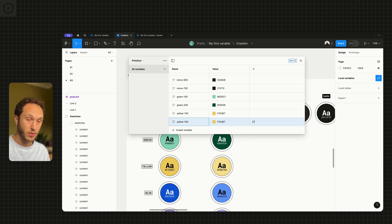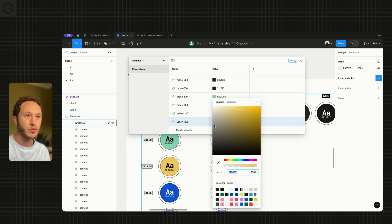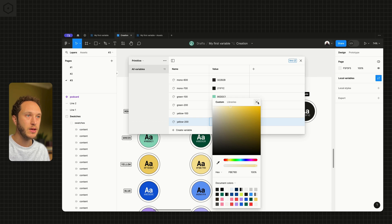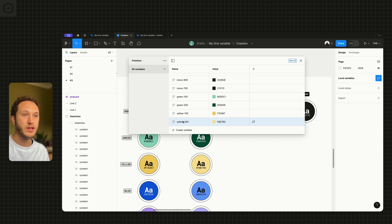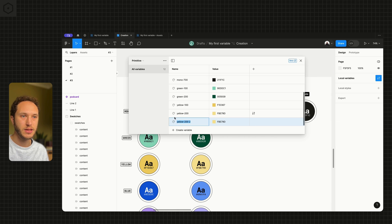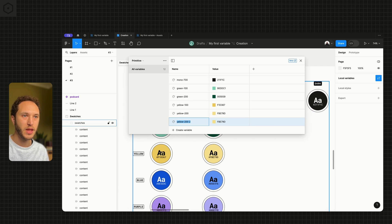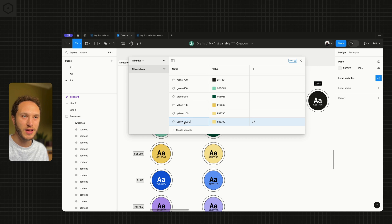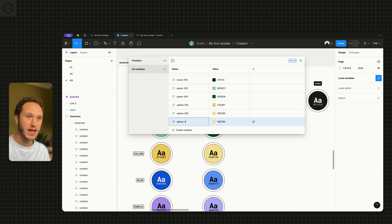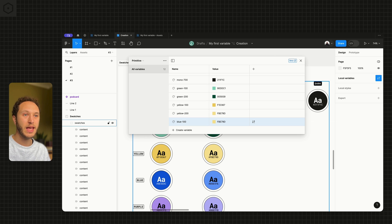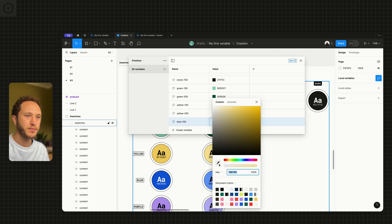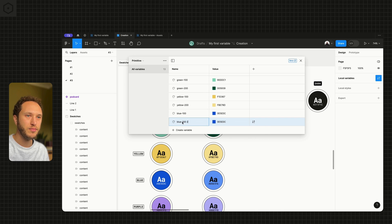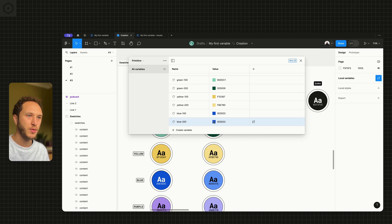Because these are primitives, they will ultimately not be made available to all the designers on the team. So the naming convention is something you just need to be comfortable with from a systems perspective. I probably wouldn't call this yellow 100 and 200 in reality. But because they're hidden from view, they can be as flexible as we need to be.